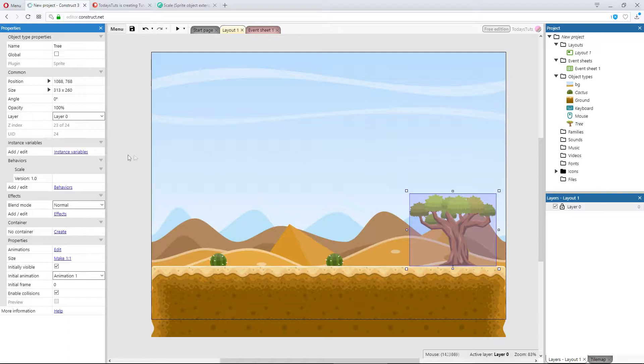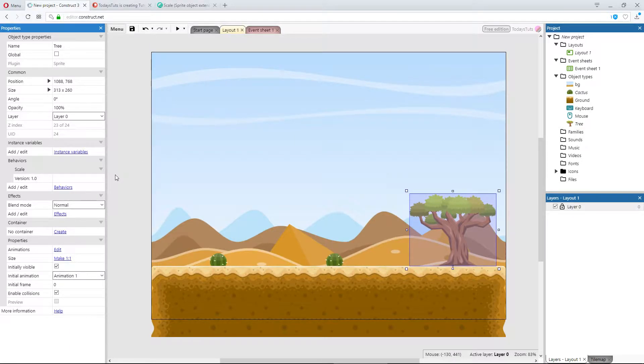There are no properties to adjust with the scale behavior. Everything is done in the event sheet.